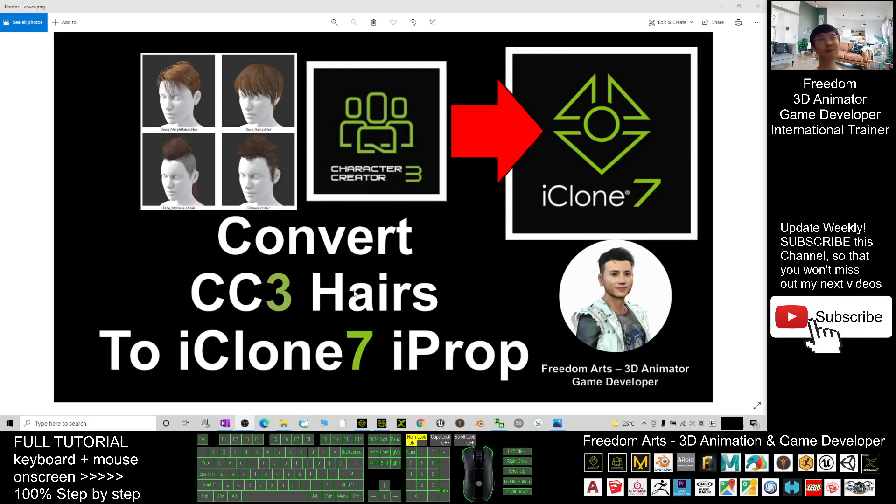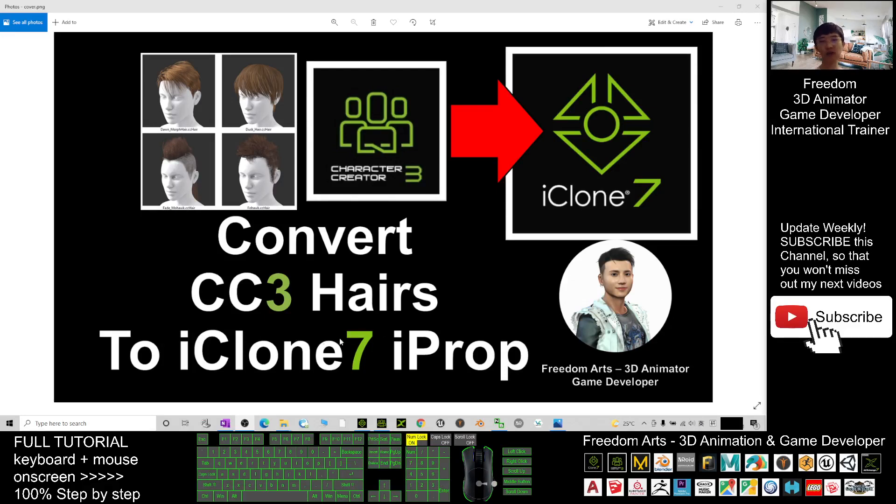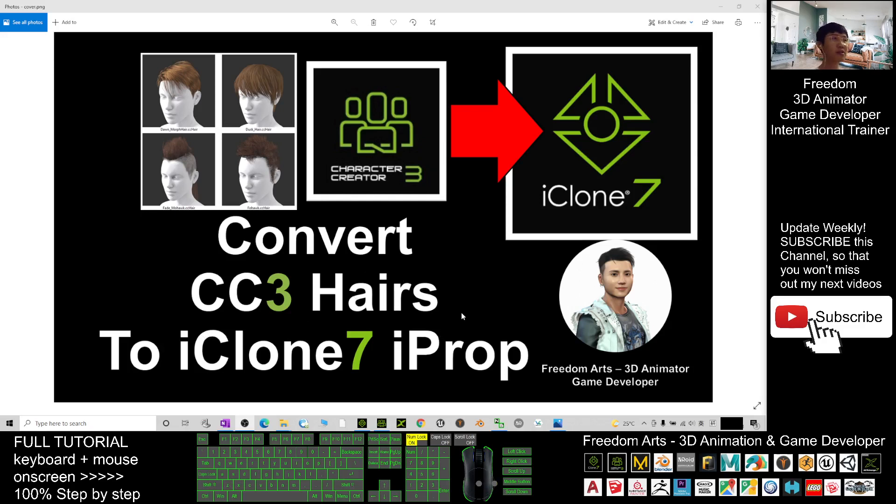Hey guys, my name is Freedom. Today I'm going to show you how to convert Character Creator 3 (CC3) hairs to iClone 7 as props. Sometimes you may need to use the hairs as a prop.